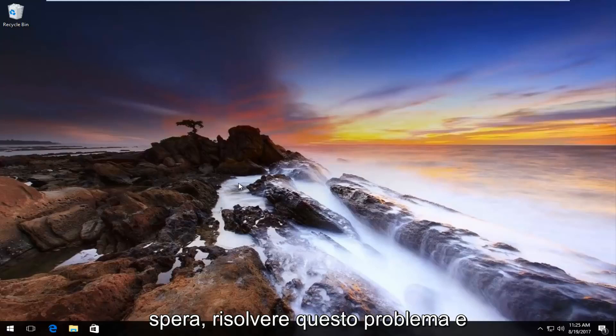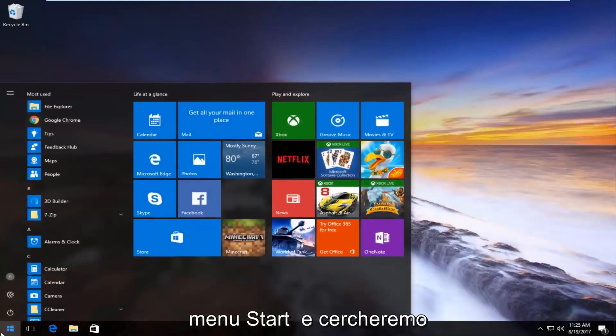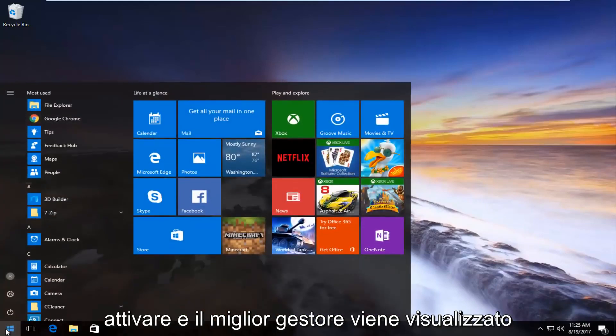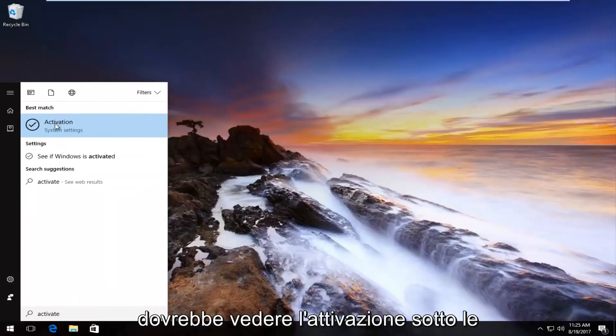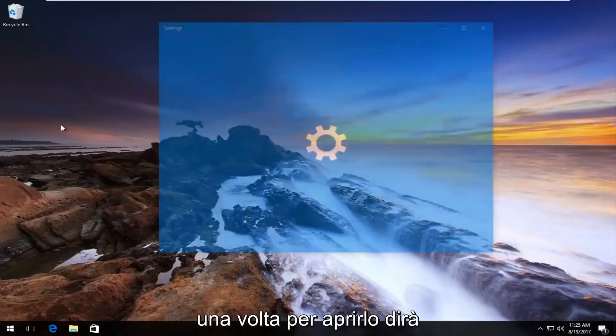We're going to start by opening up the Start menu and we're going to search up 'activate'. The best match should say Activation underneath System Settings. You want to left click on it once to open it up.